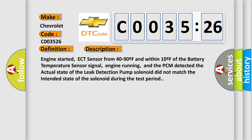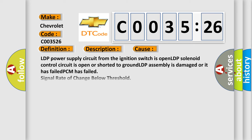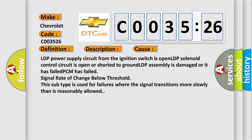This diagnostic error occurs most often in these cases: LDP power supply circuit from the ignition switch is open; LDP solenoid control circuit is open or shorted to ground; LDP assembly is damaged or it has failed; PCM has failed signal rate of change below threshold. This subtype is used for failures where the signal transitions more slowly than is reasonably allowed.